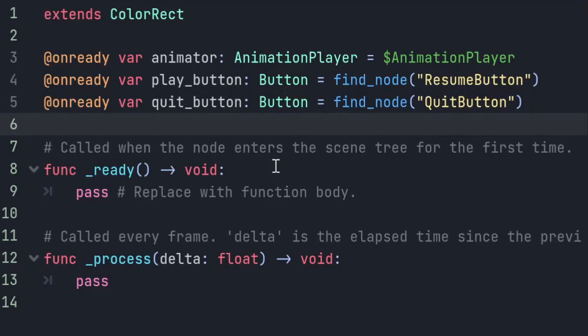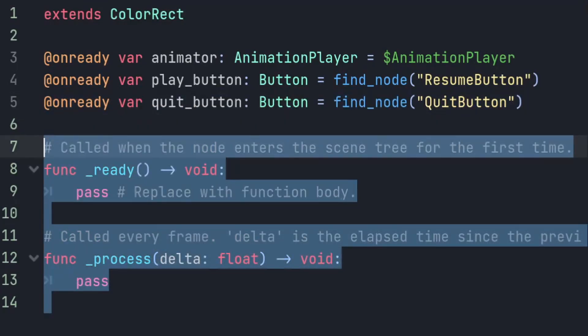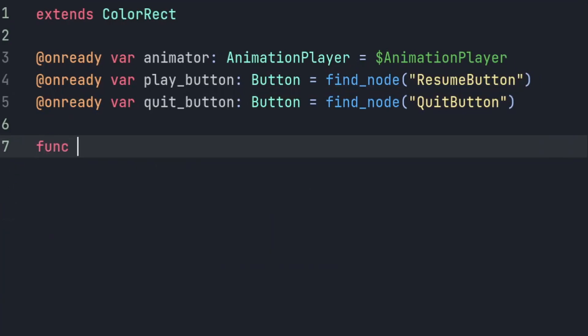Now we need our actual pause and unpause method. These are going to get called by those buttons, and they are going to play animations as well as set the pause mode for our whole game.